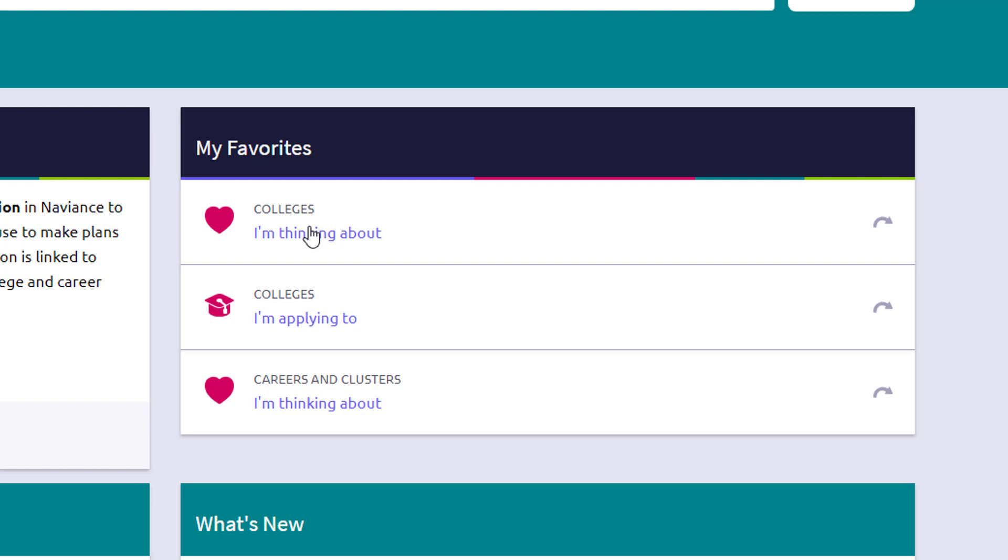The other nice thing about it from my perspective is I also get to see this as a school counselor. I get to see kind of what colleges you're thinking about. And that helps me inform you and your parents better as we have meetings throughout your four years of high school.